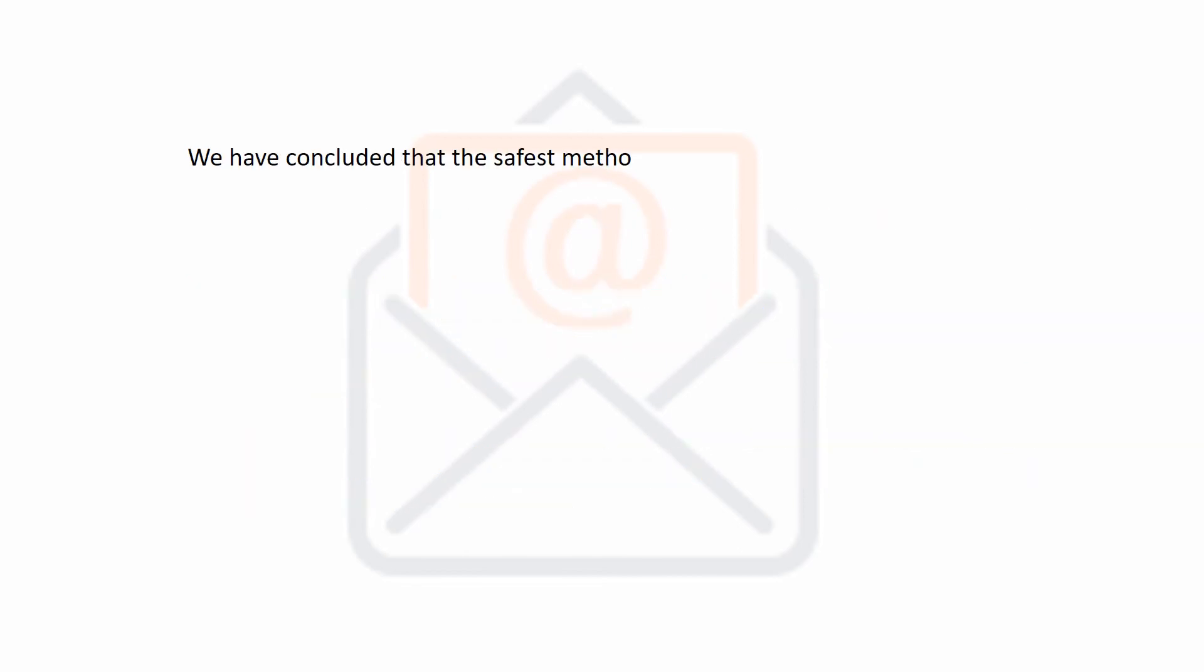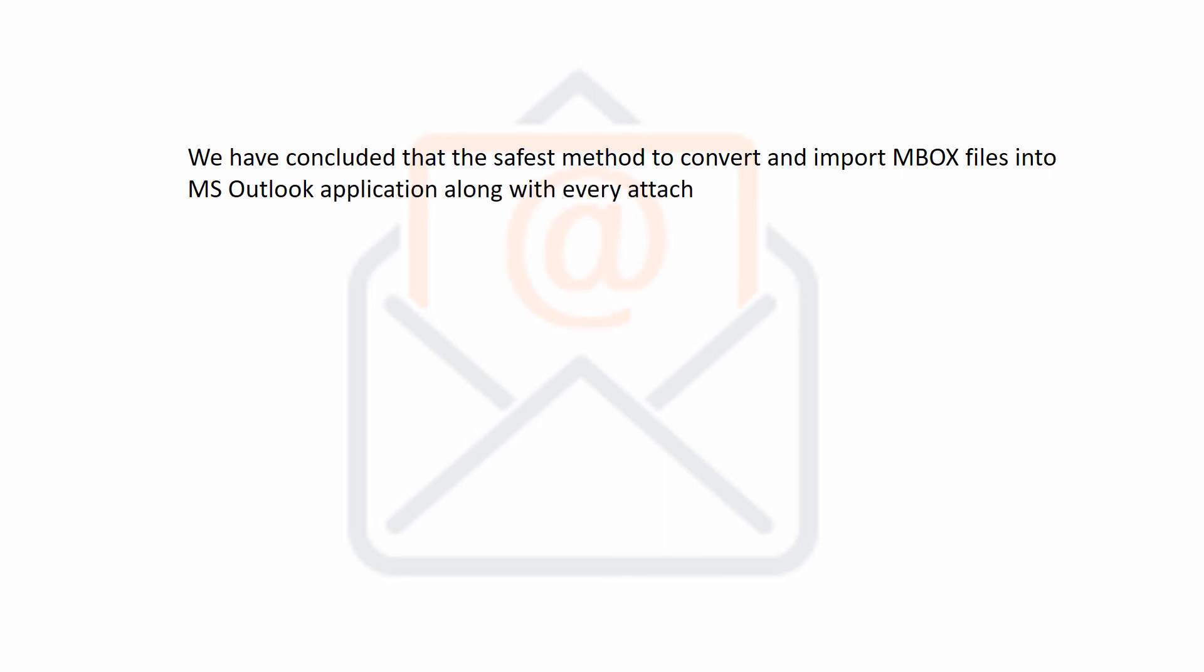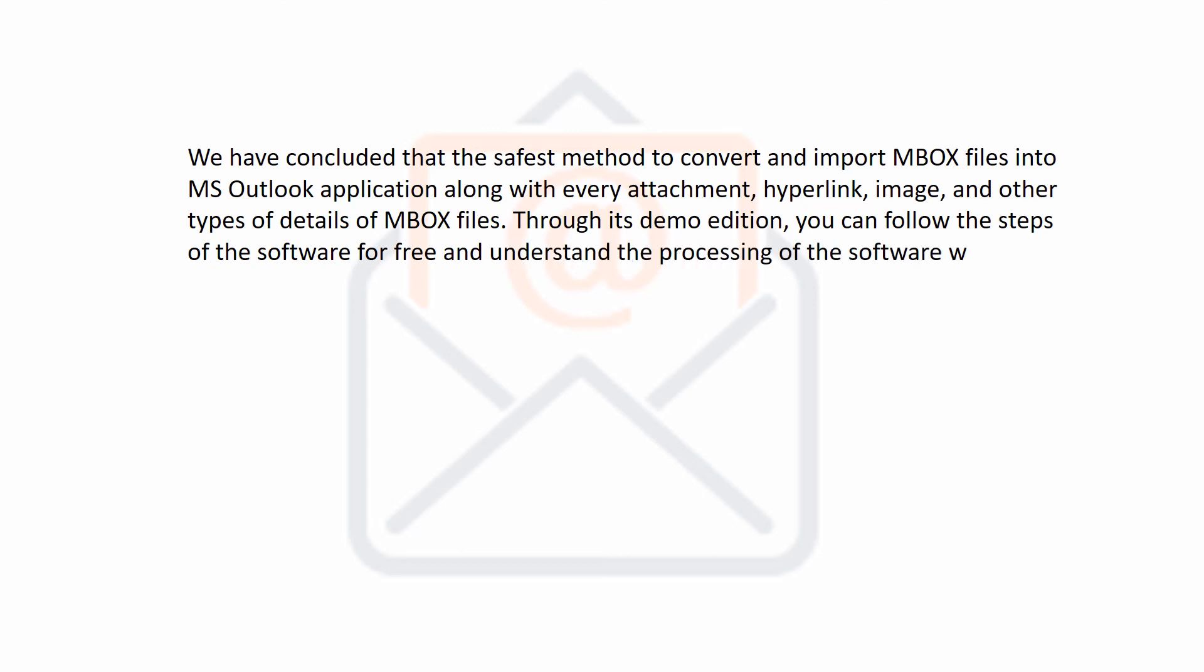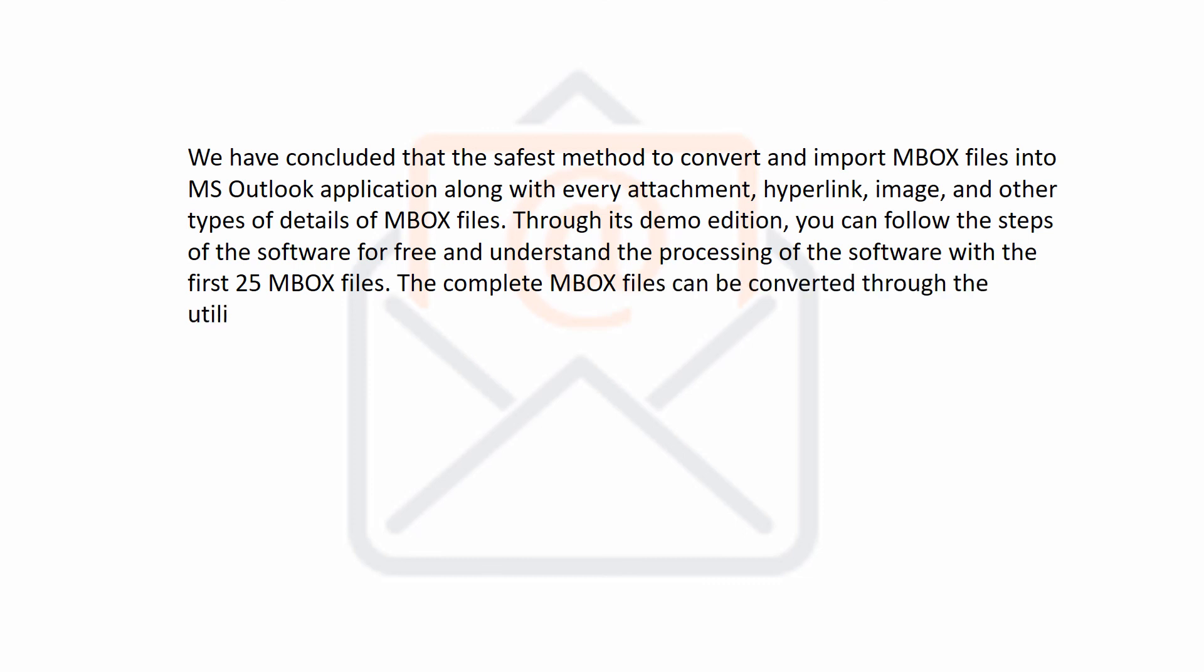We have concluded that the safest method to convert and import MBOX files into MS Outlook application along with every attachment, hyperlink, image, and other types of details of MBOX files. Through its demo edition, you can follow the steps of the software for free and understand the processing of the software with the first 25 MBOX files. The complete MBOX files can be converted through the utilization of its licensed edition.